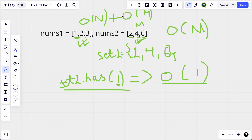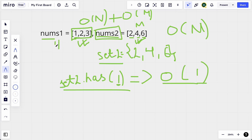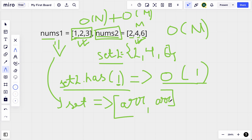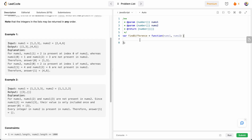So I'm going to create two sets — one for nums1 and one for nums2. Then I'll compare elements of nums1 against the set of nums2, and elements of nums2 against the set of nums1. The results will be stored in sets (to keep elements distinct), then converted to arrays, which get pushed into our final answer array — one with elements only in nums1, one with elements only in nums2.